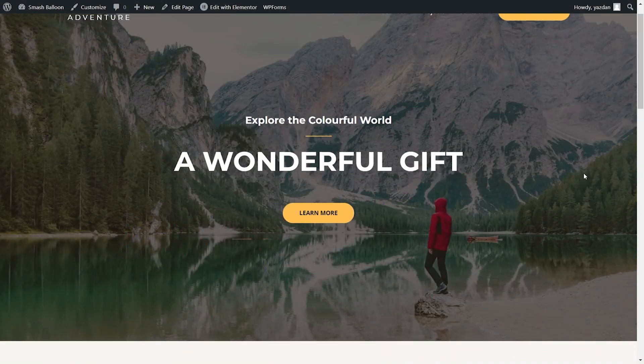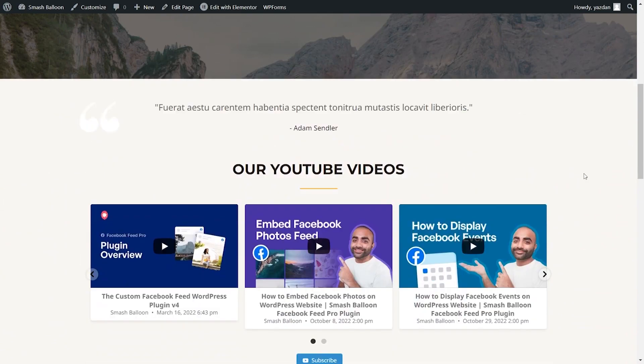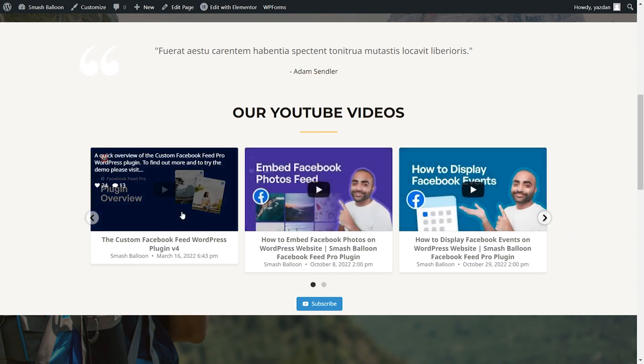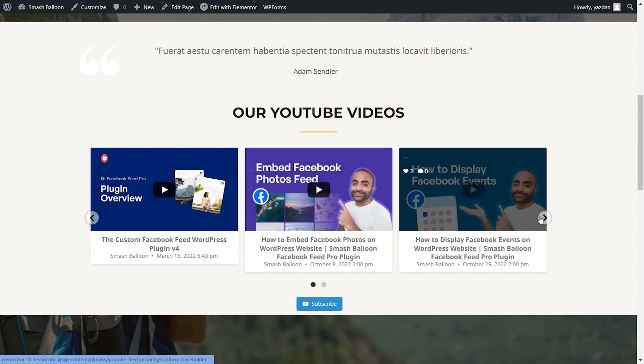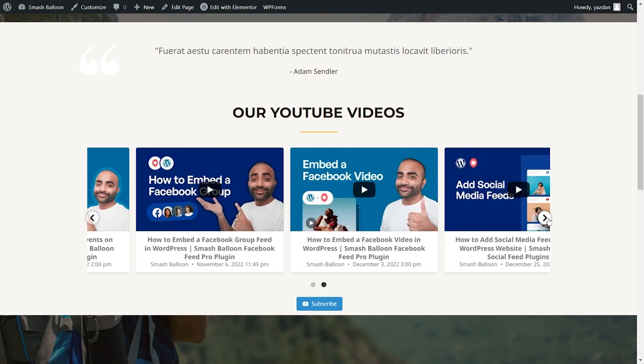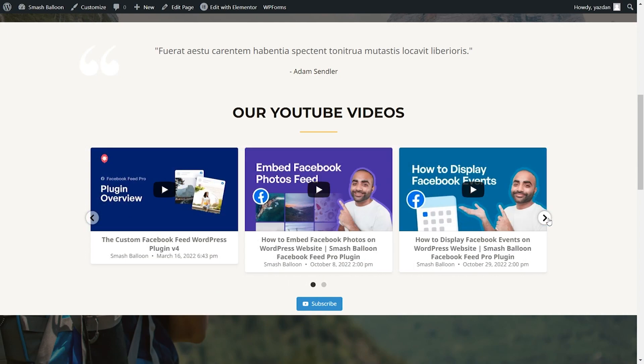And now on our live website, if I scroll down below, you can find the section for our YouTube videos. And right here, we have our brand new beautiful YouTube playlist feed showing all the latest videos from our YouTube playlist in this amazing carousel layout that we selected inside the plugin. And that's how you add your YouTube playlist feed to Elementor.